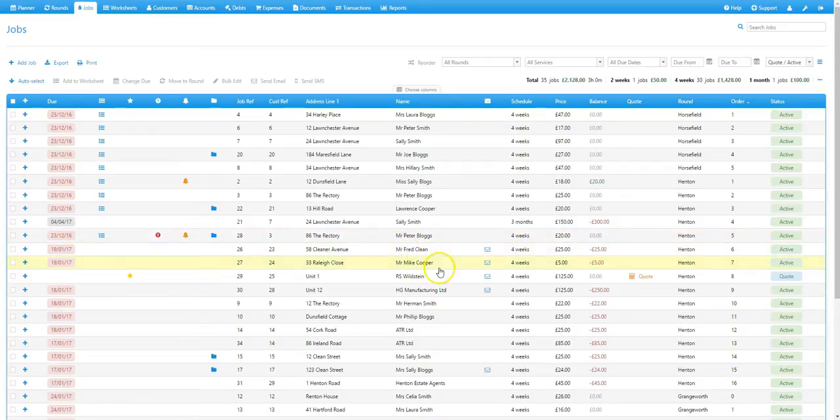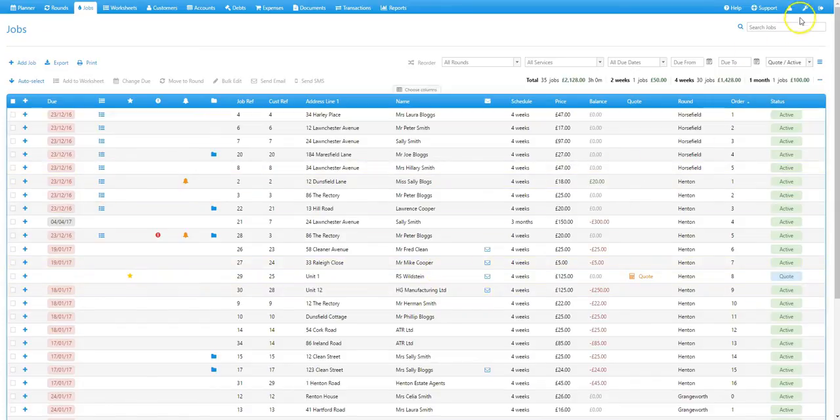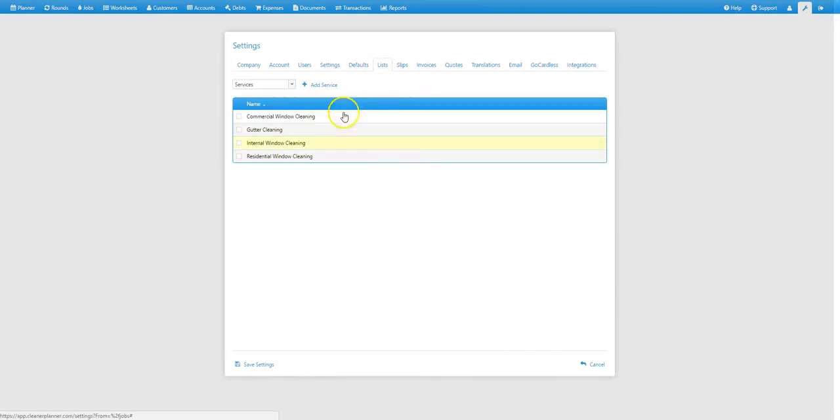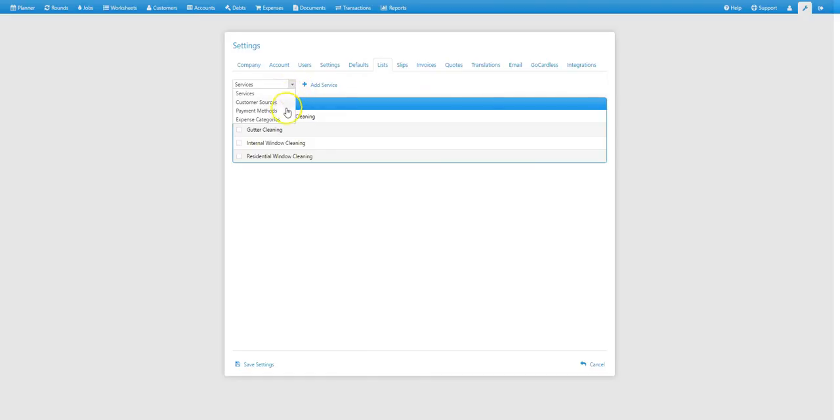To add and manage your expense categories, you just need to go to the settings menu, which is the spanner icon in the top right, and then go to the lists tab. Then you need to select expense categories from the drop down menu in the top left.